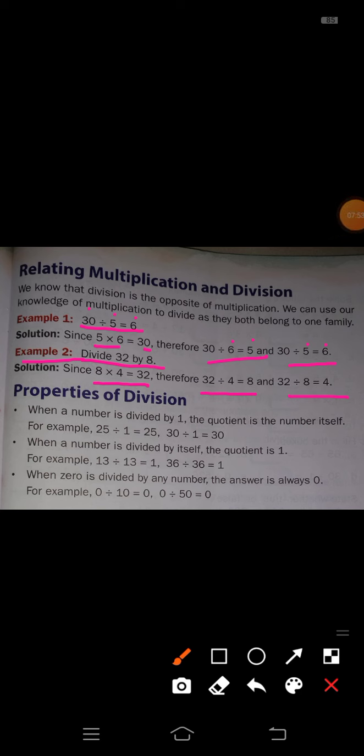Properties of division. First property: when a number is divided by 1, the quotient is the number itself. For example, 25 divided by 1 is equal to 25, and 30 divided by 1 is equal to 30. Because 1 twenty-five is 25, and 1 thirty is 30.